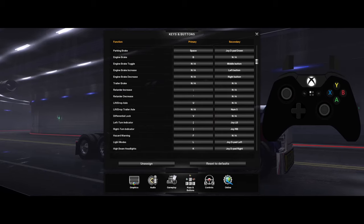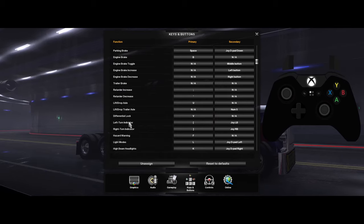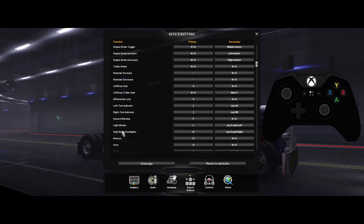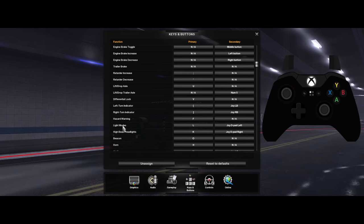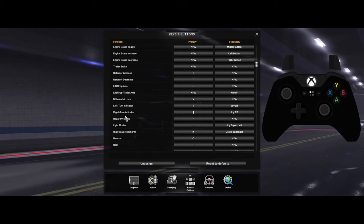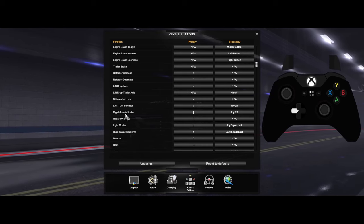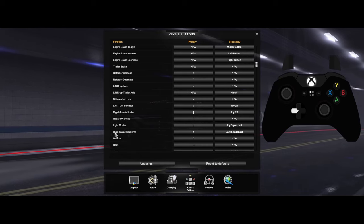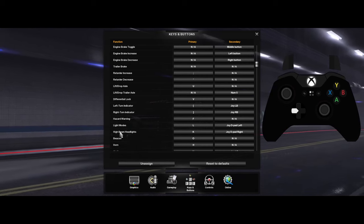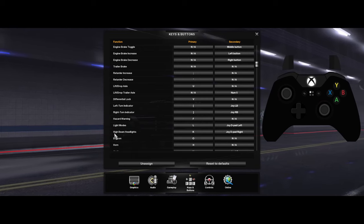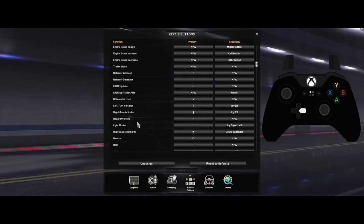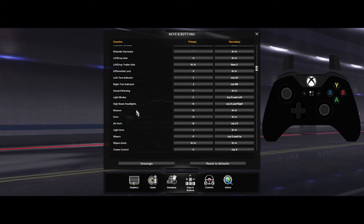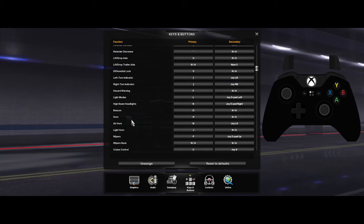Going down lower to Light Modes, I have mine set to left on the D-pad, right here. For your high beams, which is right below it, you want to set that to right on the D-pad.